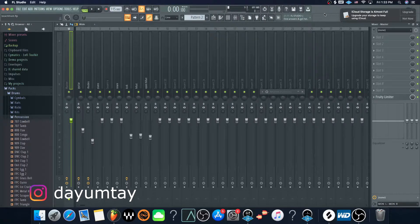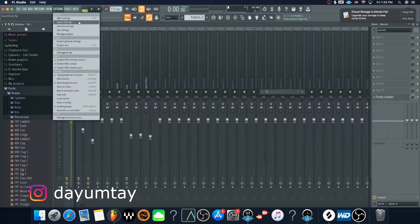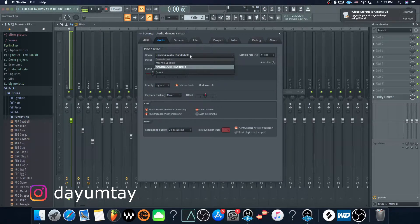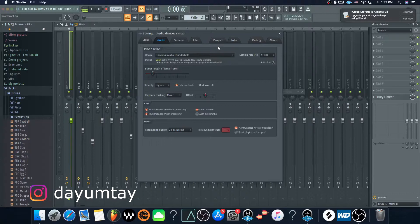First, go to Options, then Audio Settings. Make sure your device is set to the right one — here it's Universal Audio Thunderbolt, but whatever your device is, it could be Focusrite, Behringer, Mackie, or whatever else is out there. Make sure it's set to the appropriate one. If it's not set correctly, it won't play — especially if your interface is connected but not allowing the signal to pass through.